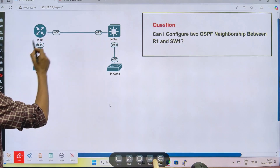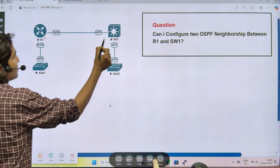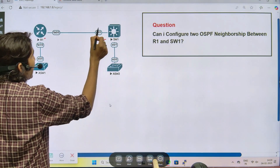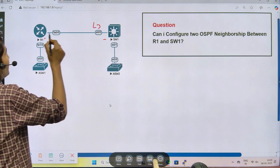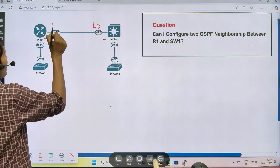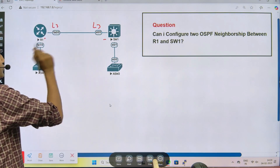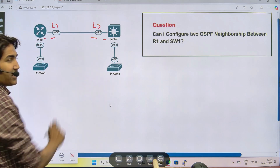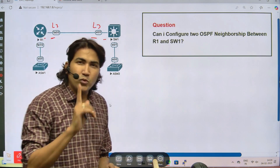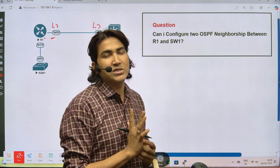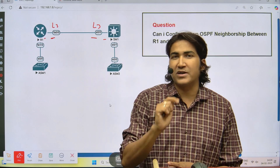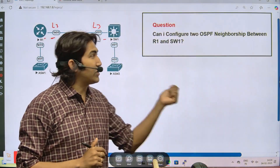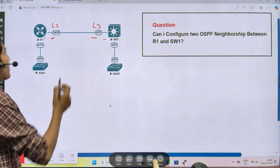We have only one link between R1 and Switch1. If we make this port a Layer 3 port — and by default router ports are L3 ports — then we can configure one IP on each side, giving us only one OSPF neighbor. We can only configure one subnet between R1 and Switch1 in that case.